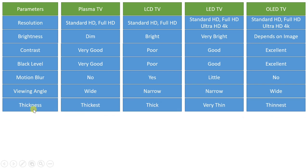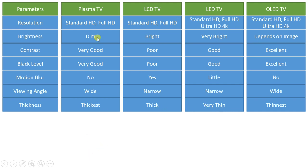Regarding thickness, the slimmest display is available with OLED TV, and LED TV also offers a very thin display. LCD is a bit thicker compared to these, but the thickest is plasma TV.